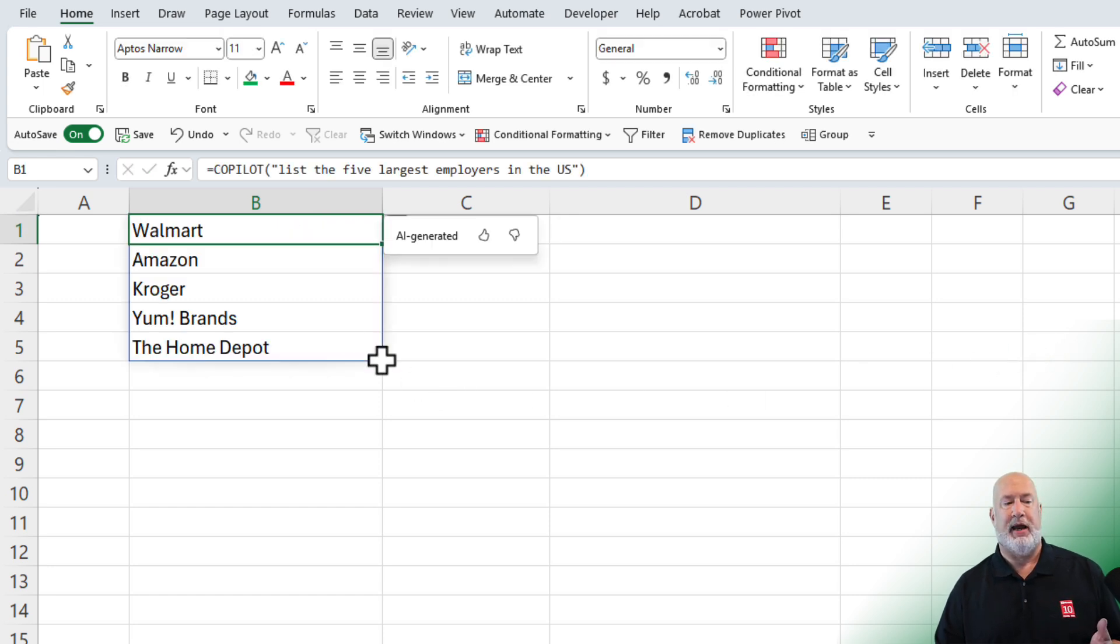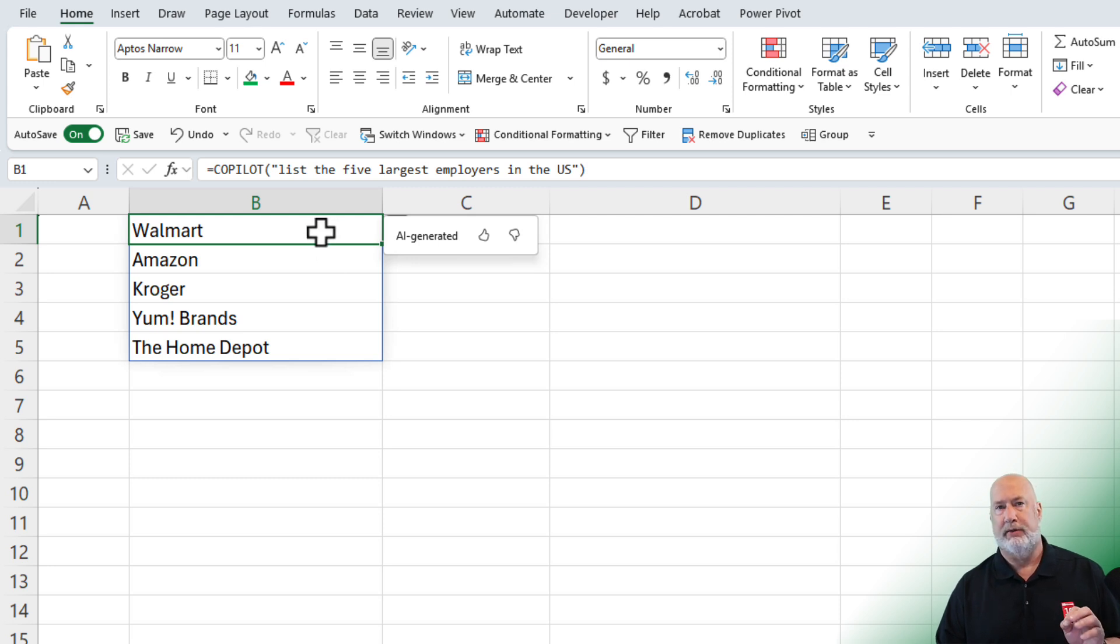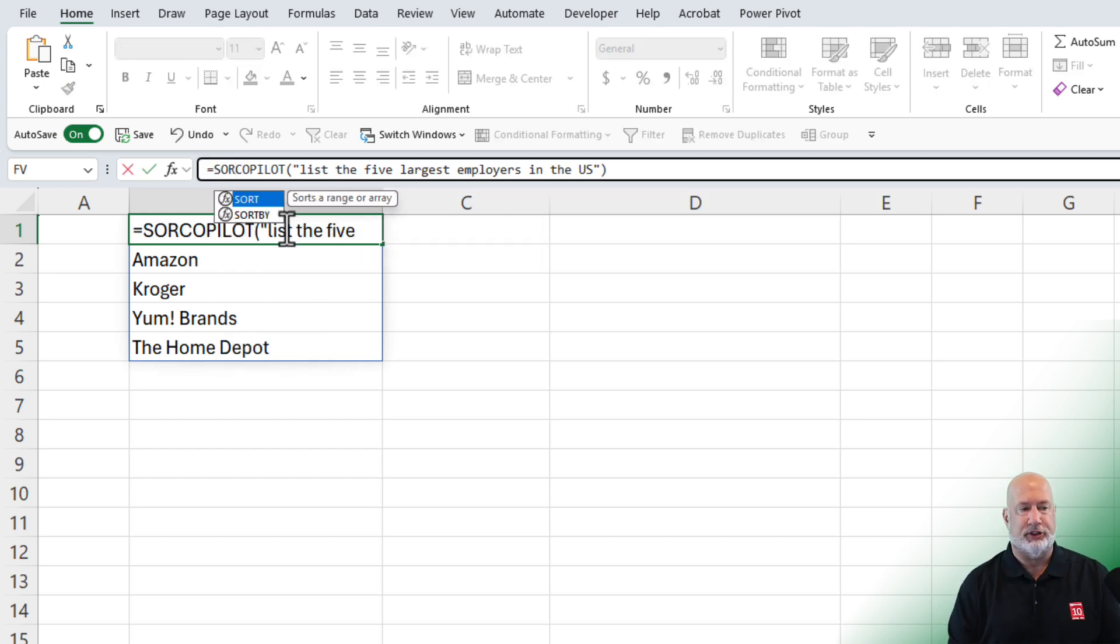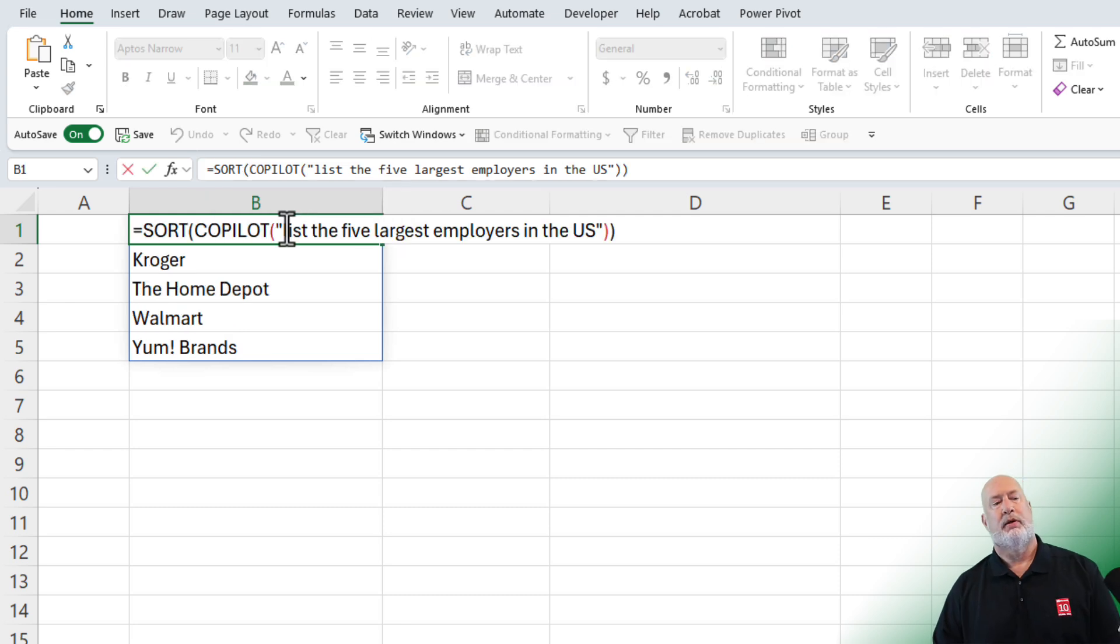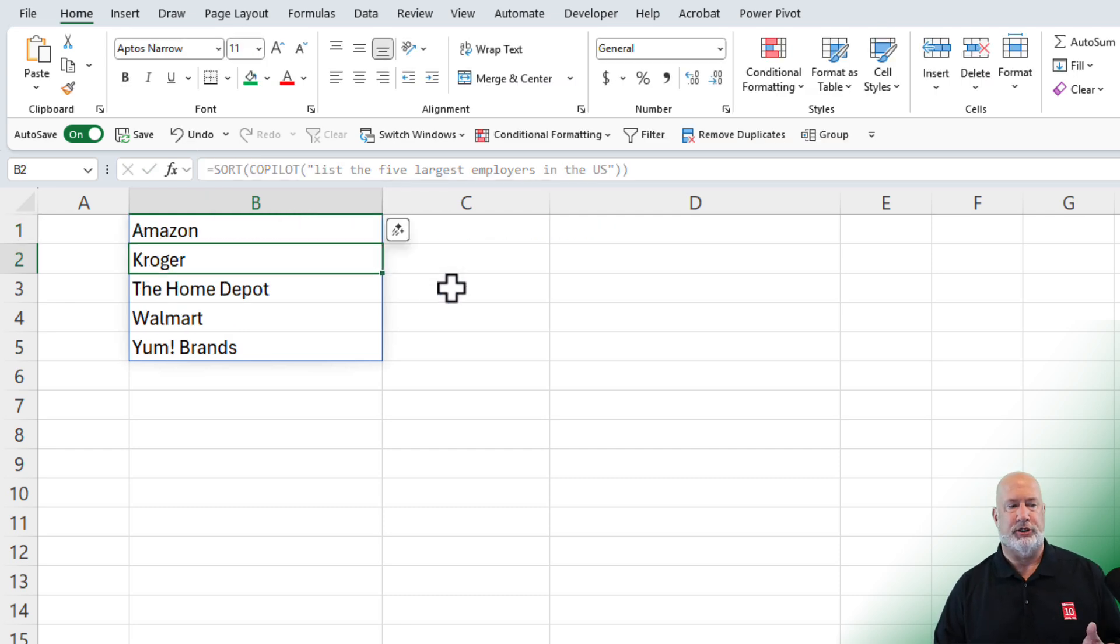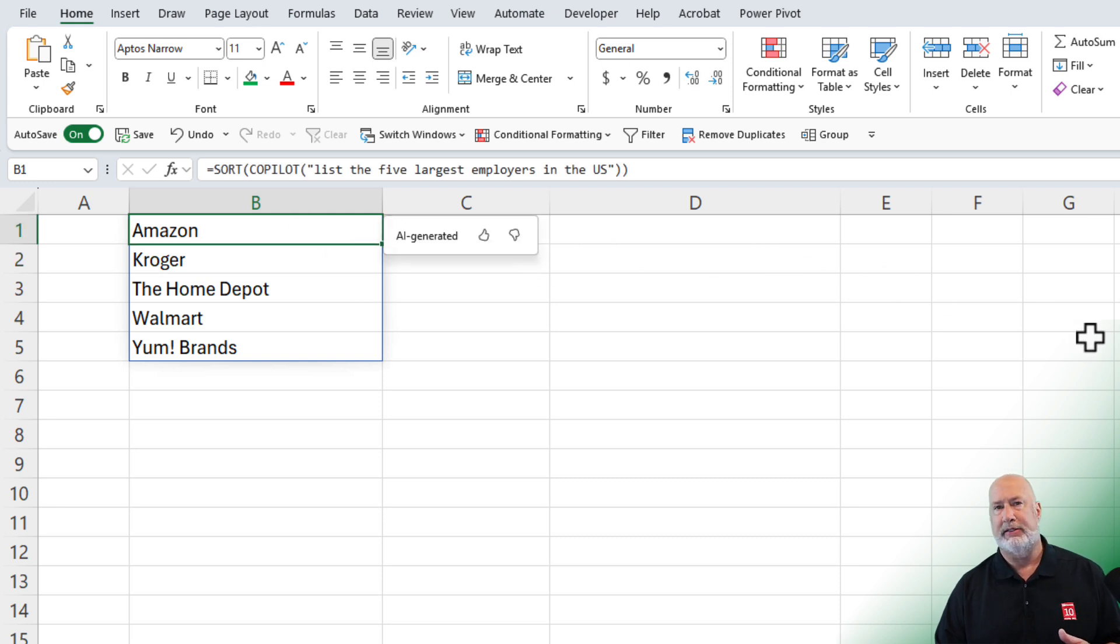Copilot comes back with those five companies. Bonus tip here for you, some of these Copilot functions you can wrap inside of other functions. I'm going to add sort to this. So there it is wrapped inside of the sort function. Continuing on, I've got the list of the companies.